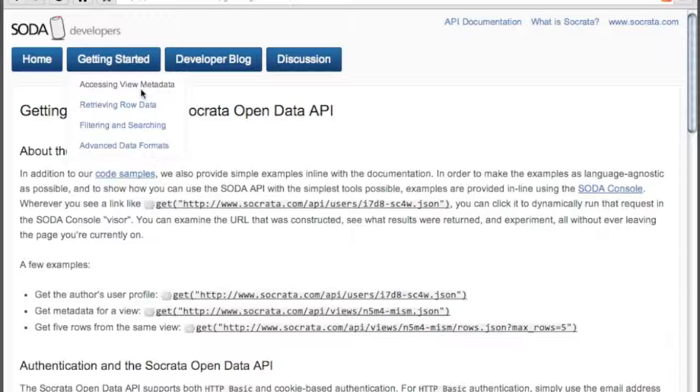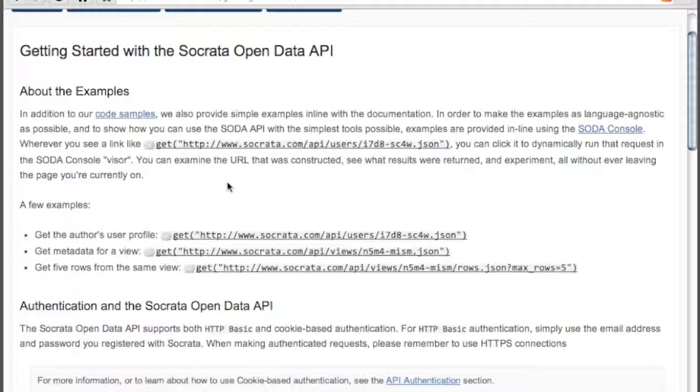It includes an overview of the API, its capabilities, and how to start off with some simple requests. One of the great features of the SODA Developer website is the ability to execute example code without ever leaving the context of the page that you're on.